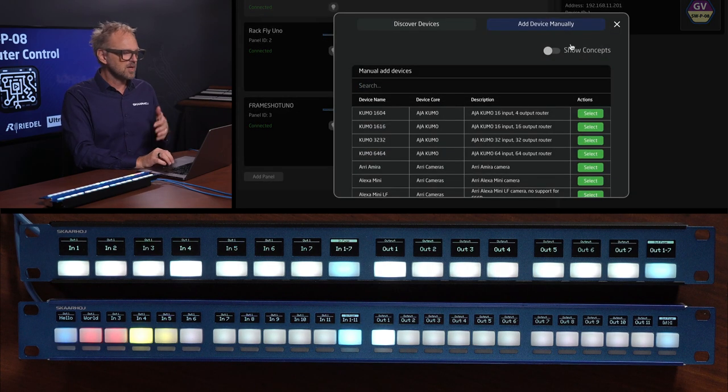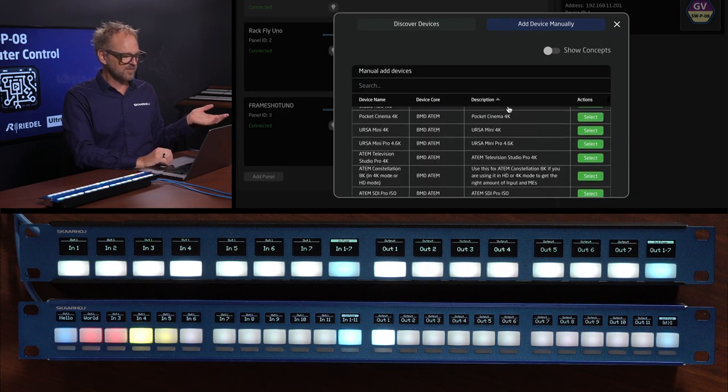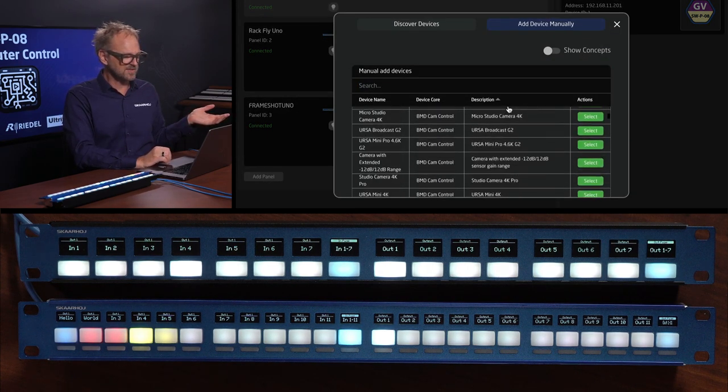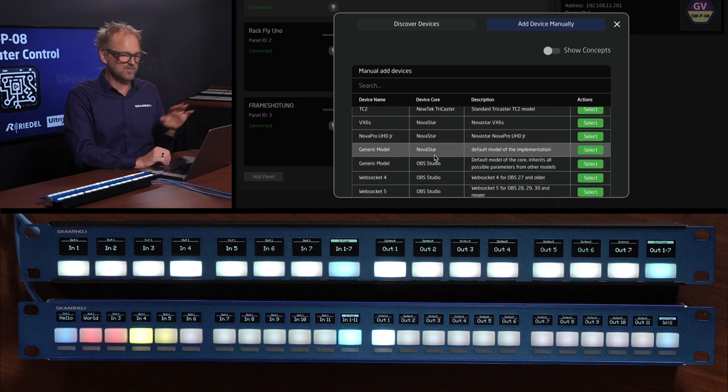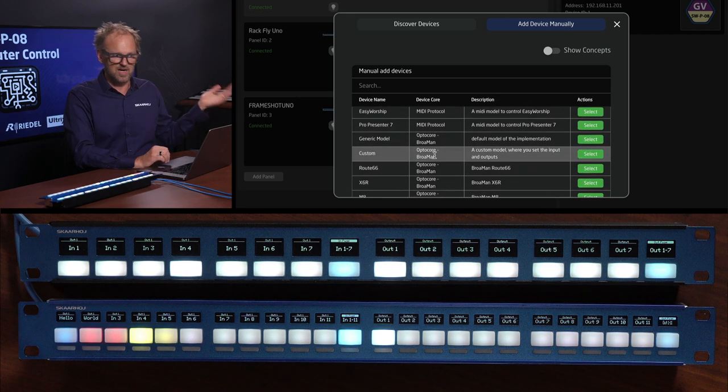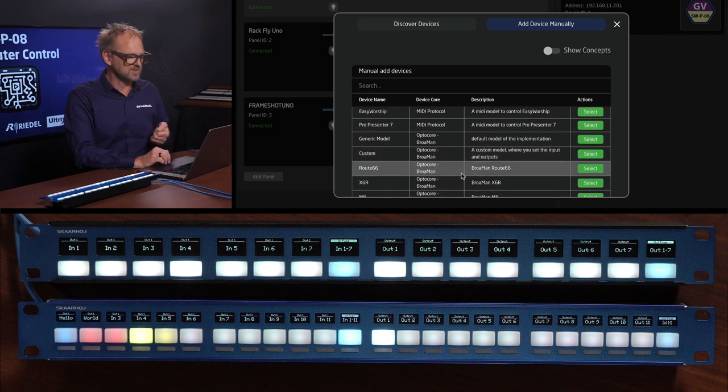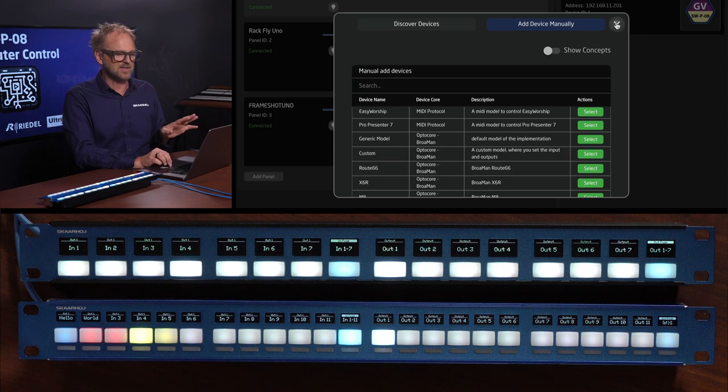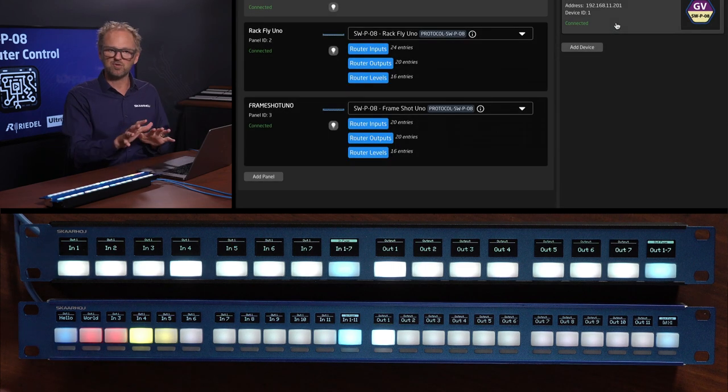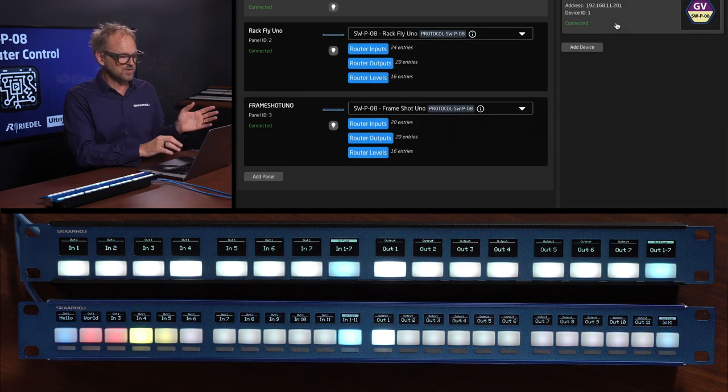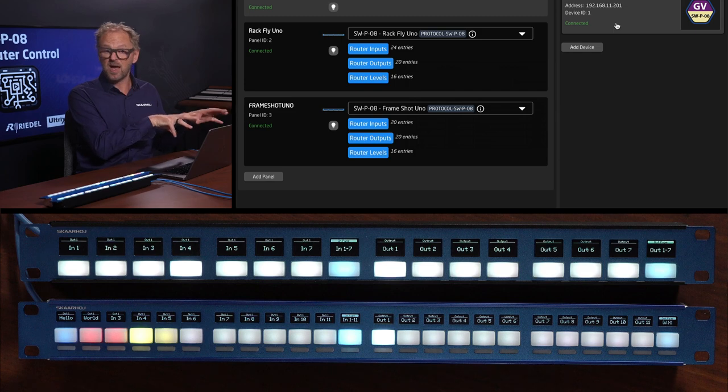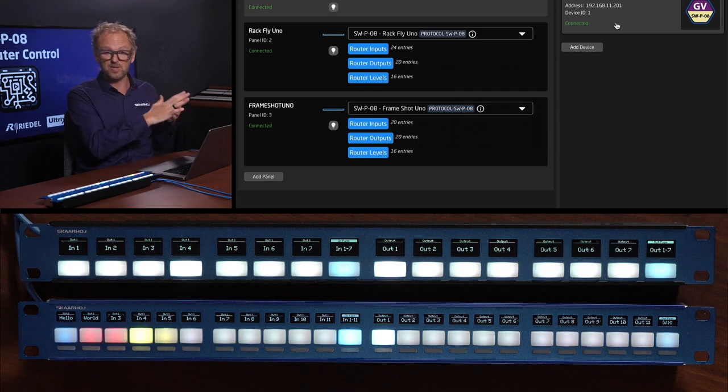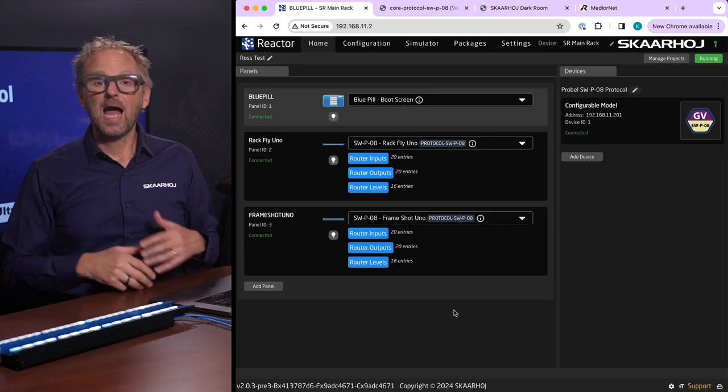Any command we can send out from within Reactor which is our software can connect to numerous devices. We have like I think 400 things in this list that you can connect to, anything from cameras, video switches, routers, audio processors. All that can be selected and you can control that with our panels and also with SWPO8 commands.